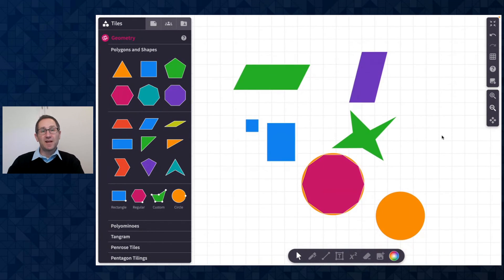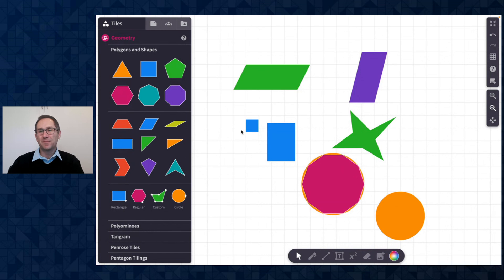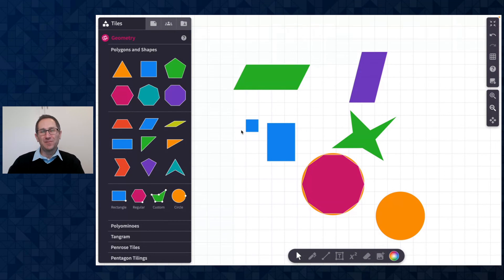So that's a quick overview of the rectangle, regular, custom, and circle tiles in the polygon and shapes category. I hope you found this polypad pointer video helpful. Thanks for watching.